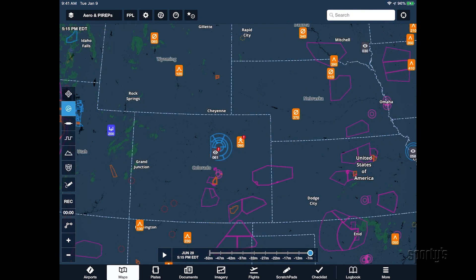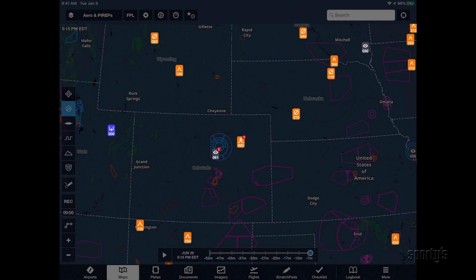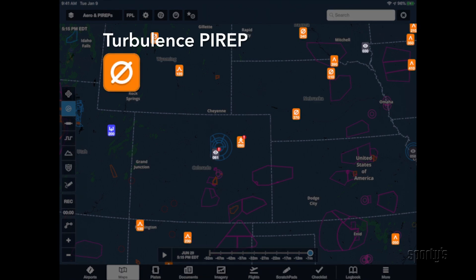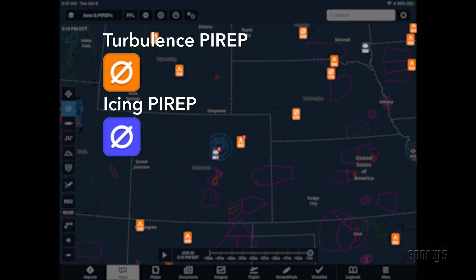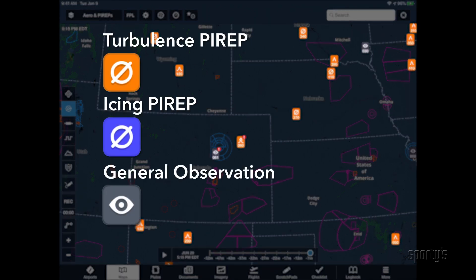Pilot reports are shown on the map using a selection of icons that display the important elements from the PIREP. Reports of turbulence are colored orange, icing reports are blue, and general observations are gray.